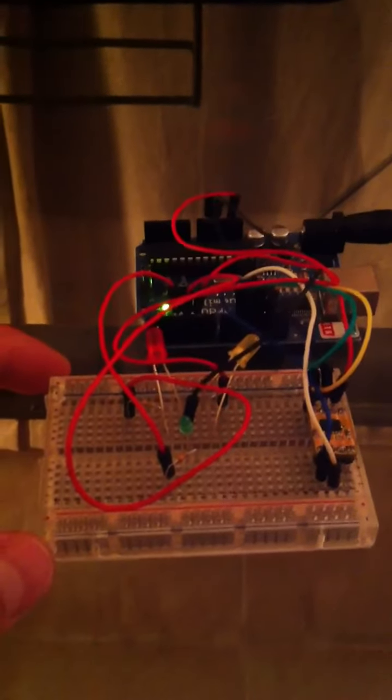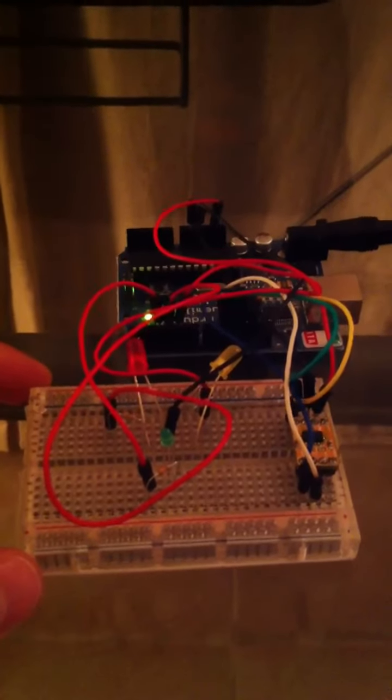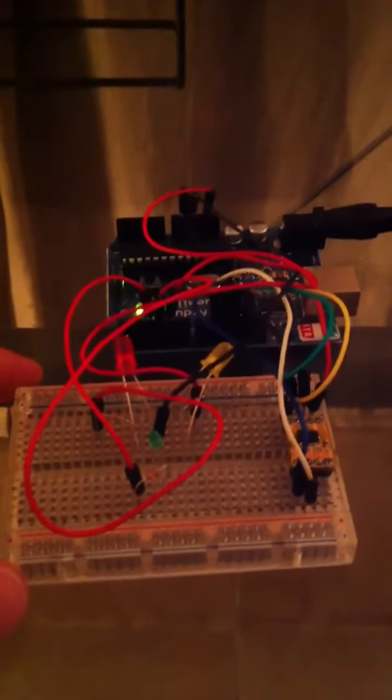Here we have the ADXL345 accelerometer hooked up to the Arduino Uno microcontroller powered by a 9-volt battery pack.